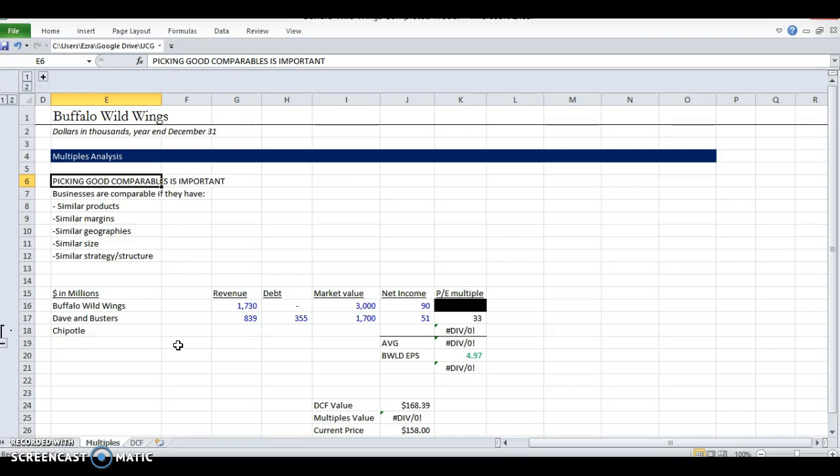So we want to make sure they're somewhat similar size. And then similar strategy or structure. For the price to earnings multiple, the debt actually does matter to us because this is post-debt money. Earnings is after you've paid out interest. So we care how risky the business is if the business is levered up, has 10 times debt to EBITDA or something, it might not be a good comparable because that debt business is much more risky. And you've seen that in the Khan Academy videos.